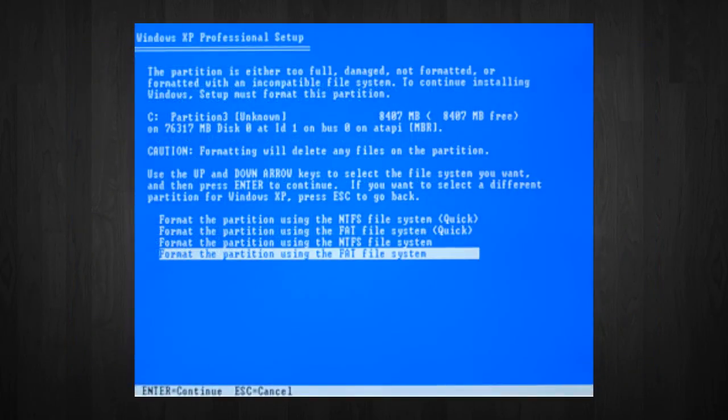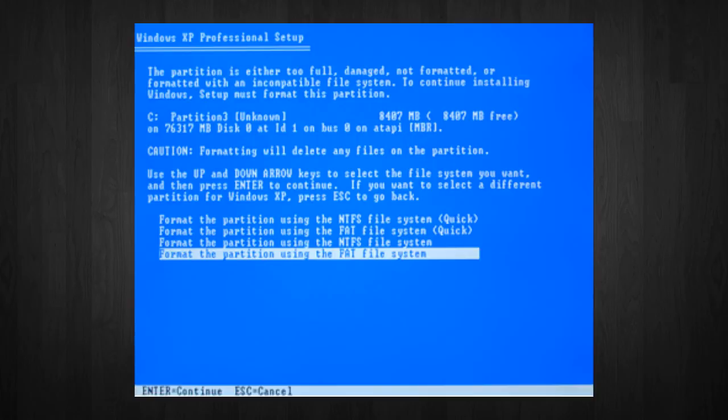Next, choose the format partition using NTFS file system. This is the recommended file system. If the hard drive has been formatted before, then you can choose the quick NTFS format.